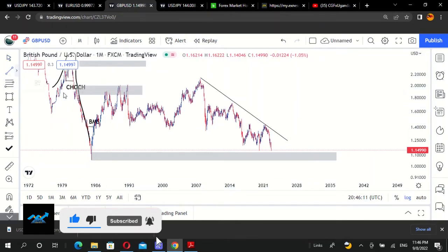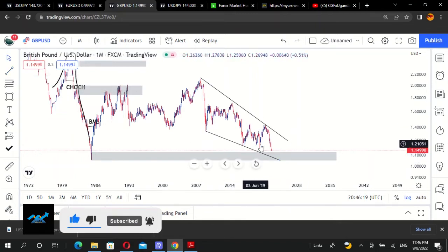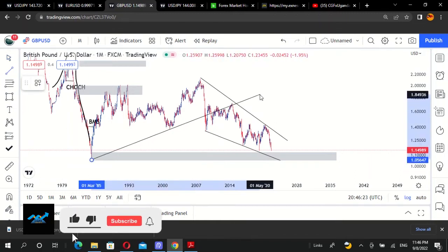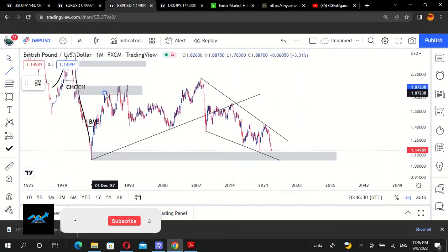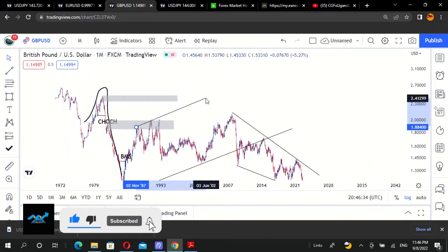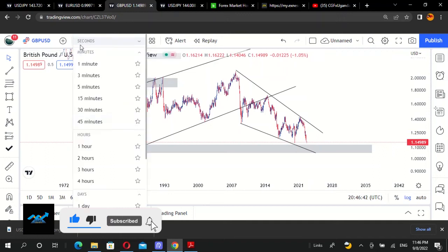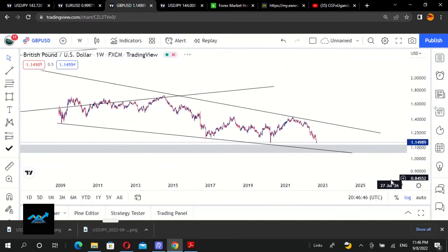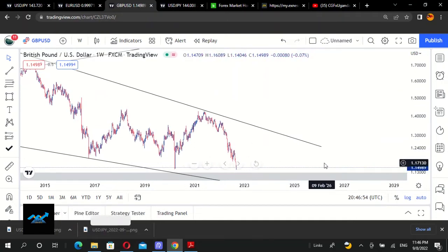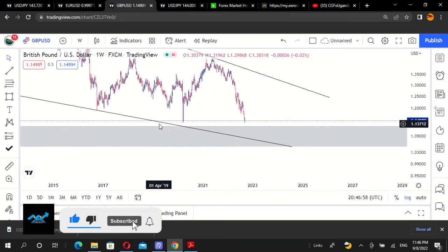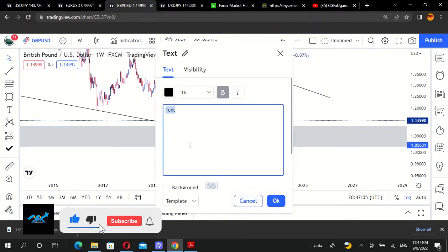We have our monthly order block right here and we can see the market is indeed respecting it, moving in this direction. We'd love to see how it's going to be affected when it comes to this area. We had that change of character — the market was moving in an upward direction and then things changed and it started moving downwards.